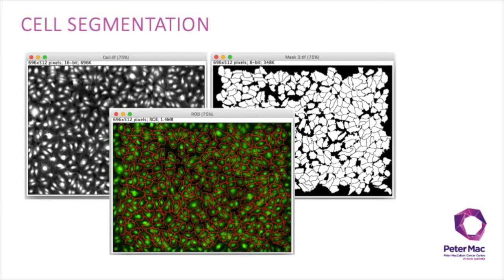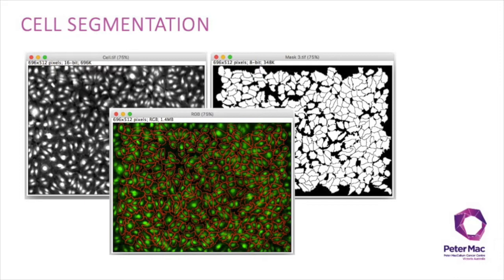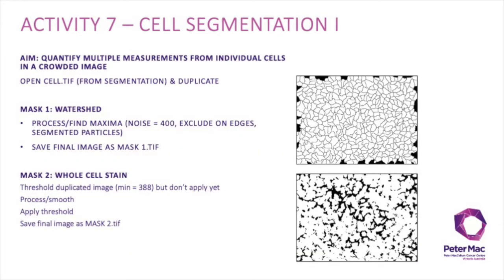In cell segmentation, we're going to use the intensity of an image to segment out cells. We'll then use Fiji to quantify different aspects of each of the individual cells and the cells as a whole in the image. Activity 7 is the first step in cell segmentation where we create two masks to use later on in the analysis.